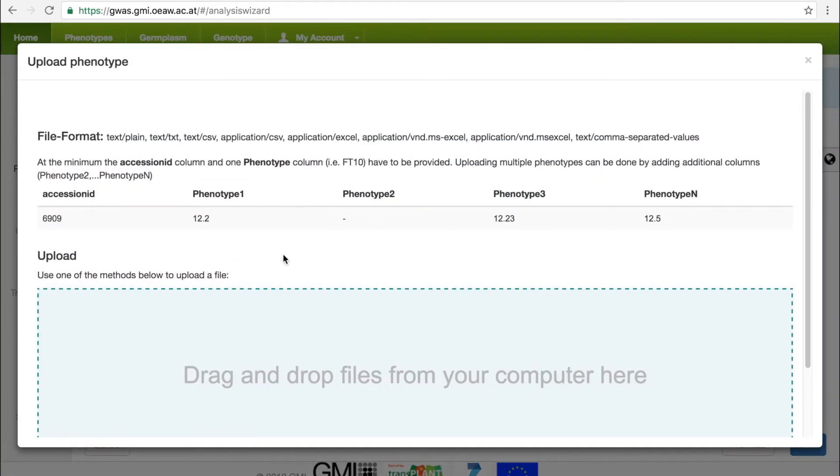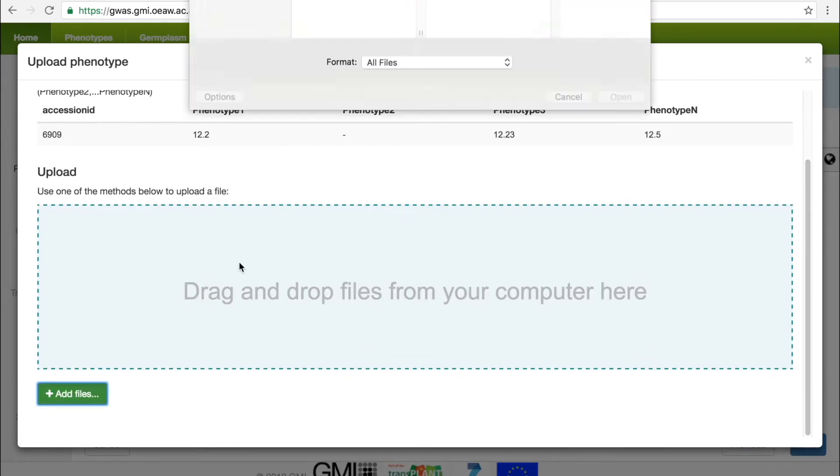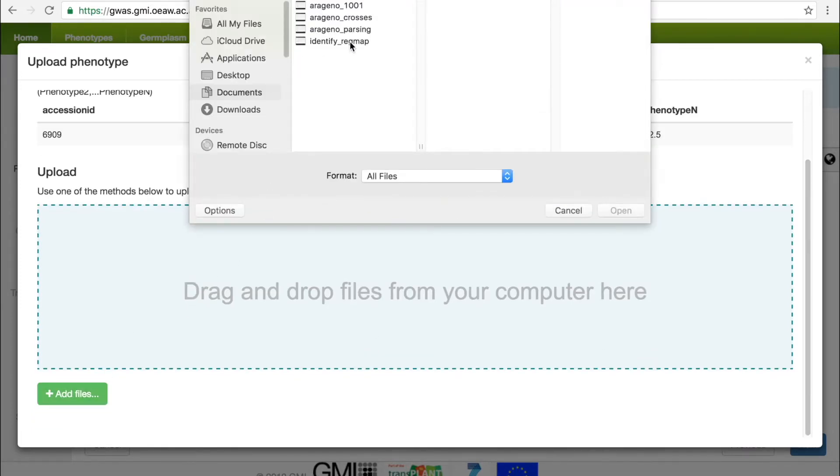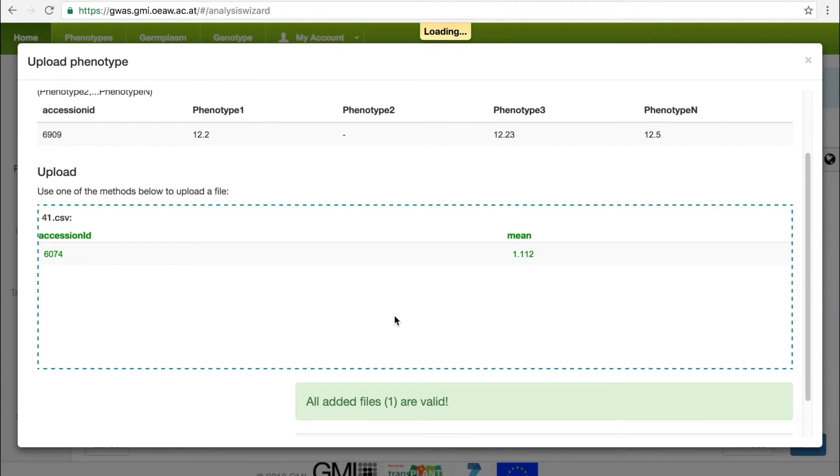The GWAS Portal provides a six-step wizard to make performing GWAS as easily as possible. After creating a study in the first step, the user must upload a phenotype as a simple comma-separated value file, where the first column is the accession ID and the remaining columns are the phenotype values.